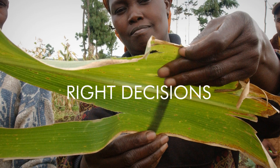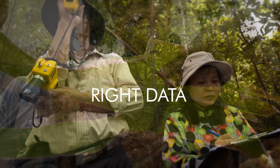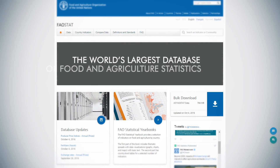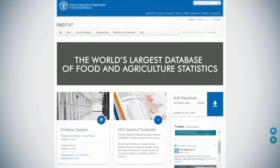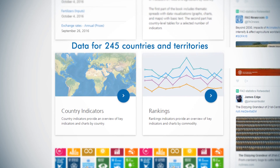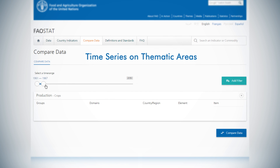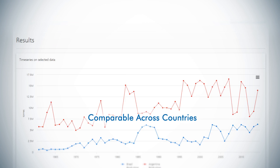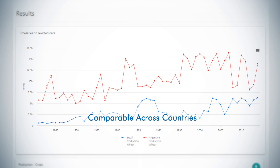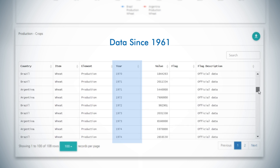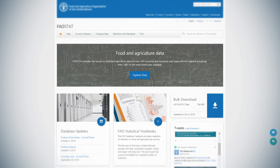The right decisions can only be made with the right data. FAOSTAT is the world's largest database of food and agriculture statistics, with free access to data for 245 countries and territories. Time series on several major thematic areas are comparable across countries, and there is access to data from 1961 through to the most recent years.